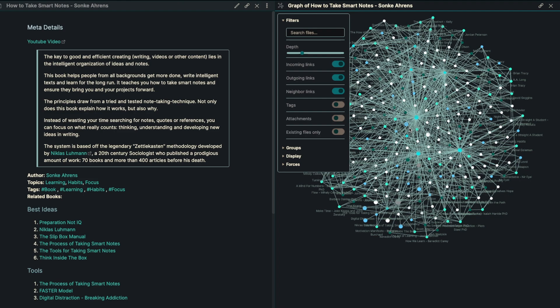It's going to teach us how to take smart notes and ensure that they bring you and your projects forward. The principles here are tried and tested, and they're a note-taking technique. Not only does this book explain how it's going to work, but also why.